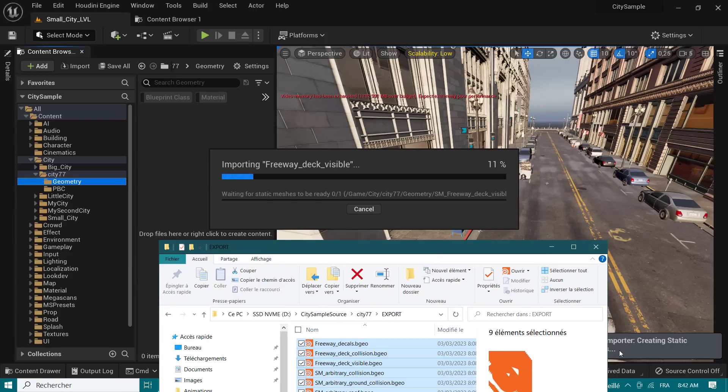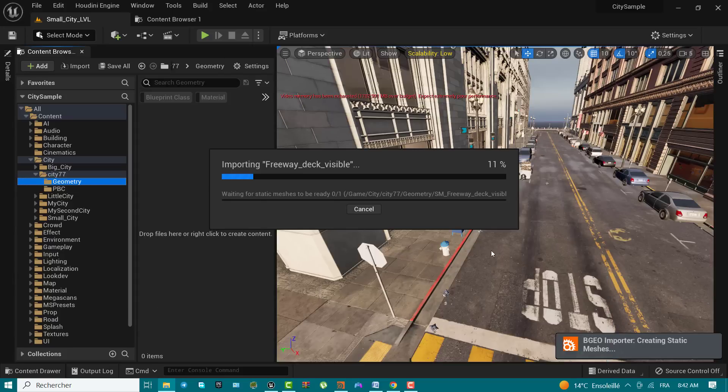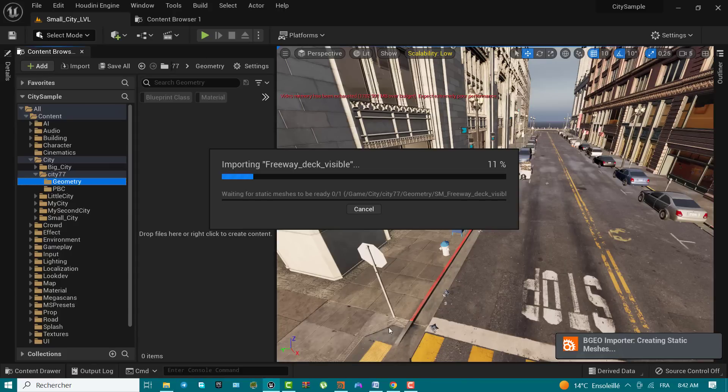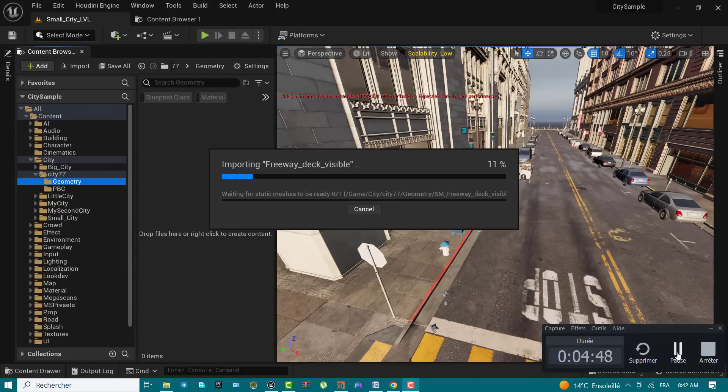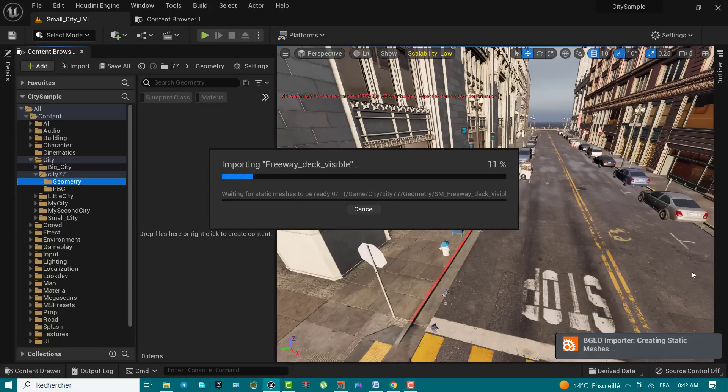The import process takes some time depending on the size of your city. For example, the cities included in the city sample project can take less than 10 minutes for the small city to import and upwards of 40 minutes for the big city to import. These statistics vary according to your PC setup. As fast as your PC goes, this process will be faster.